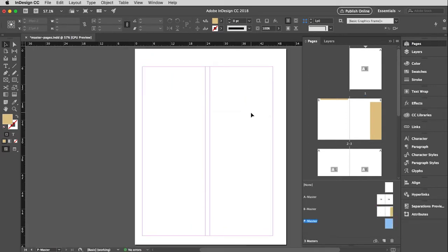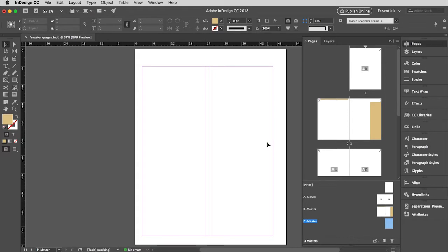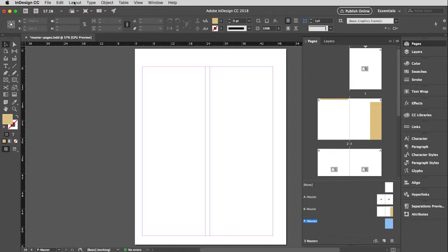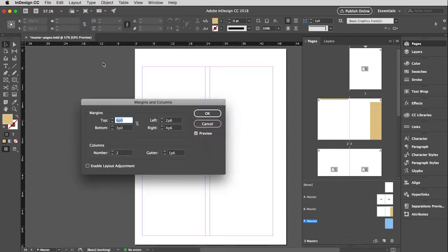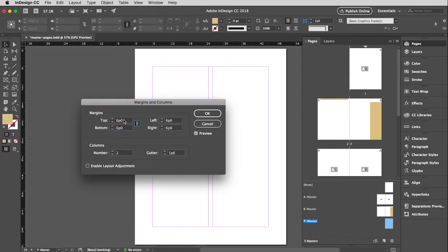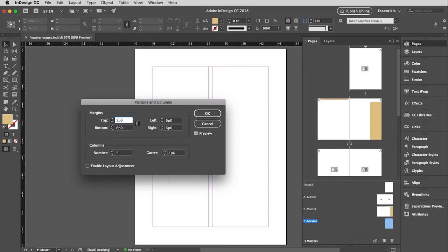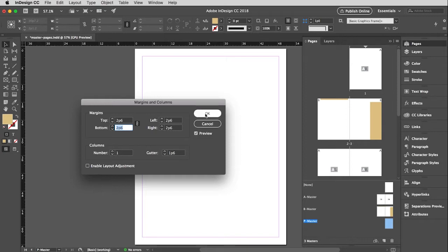I'm going to apply this to my front and my back covers. So obviously having this inside, outside margins doesn't really make sense because they truly aren't facing pages. So back up to layout, pull down to margins and columns. And then I'm going to make this be, what do I think? I think two pica six all the way around. And I click the link so it would make them all the same. The number of columns, I only want to be one column. And then I am going to click OK.